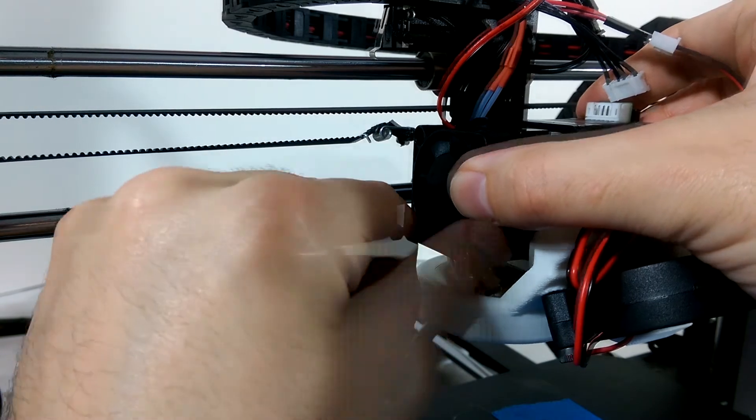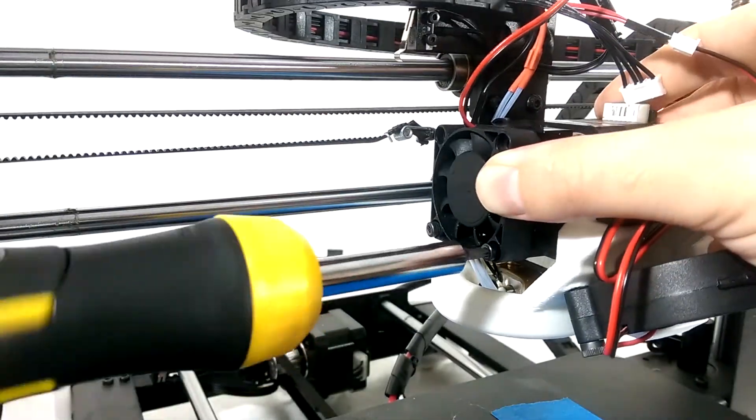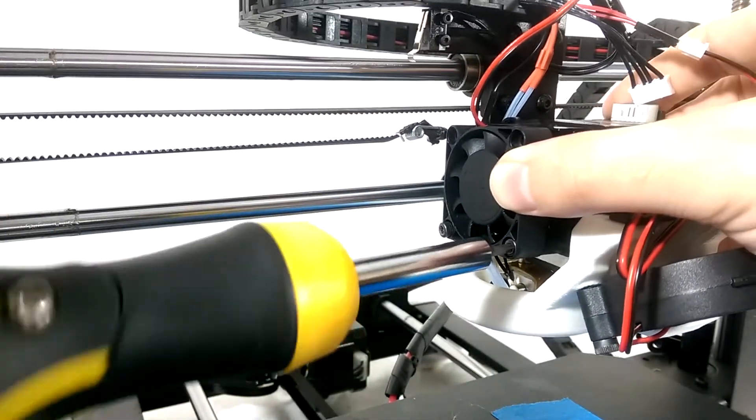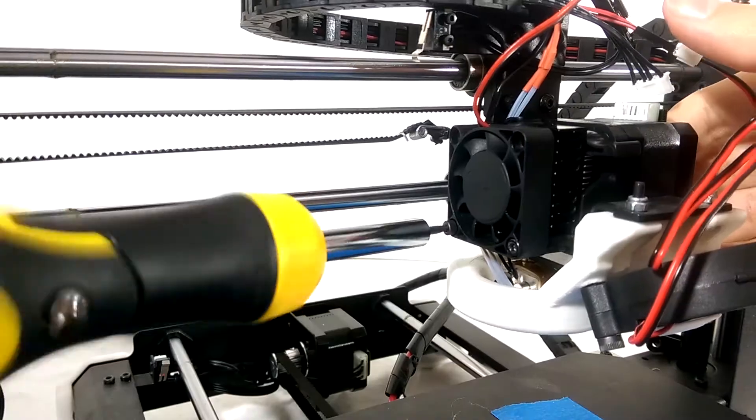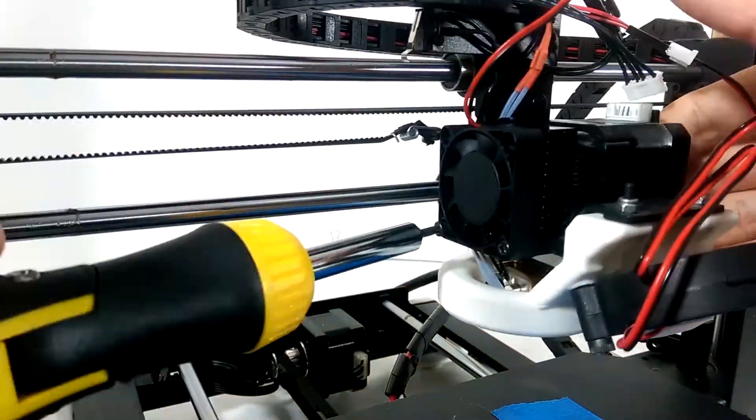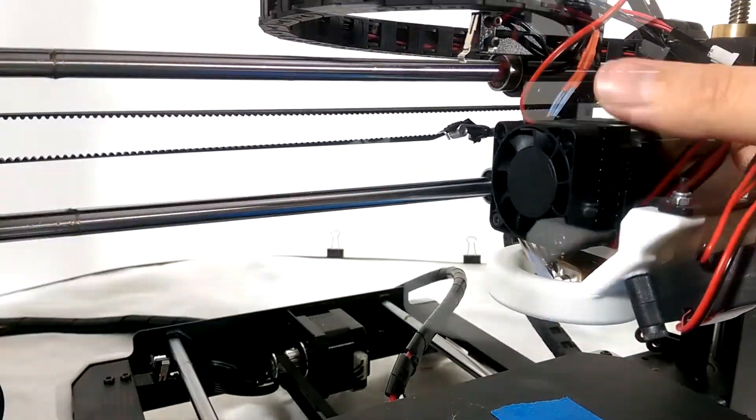The thread locker takes roughly 20 minutes to set and 24 hours to cure, so while you can use the printer after 20 minutes, go ahead and let it cure first.